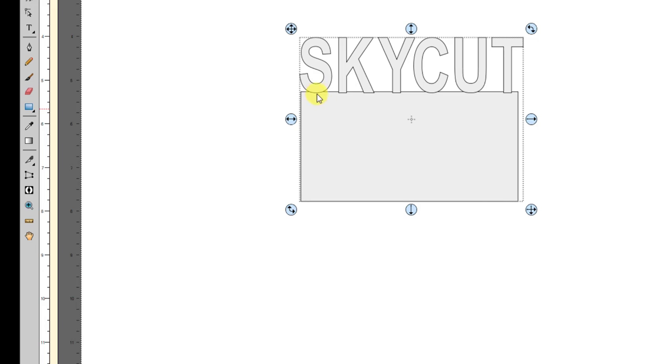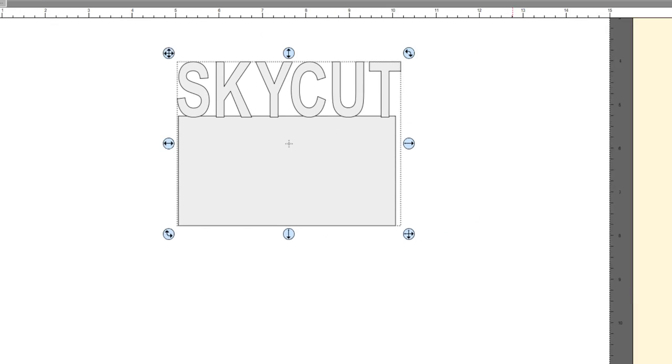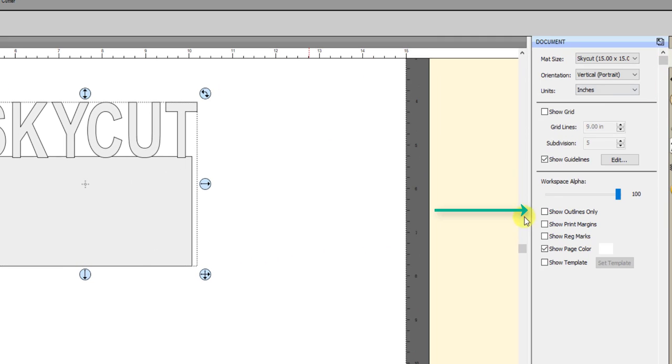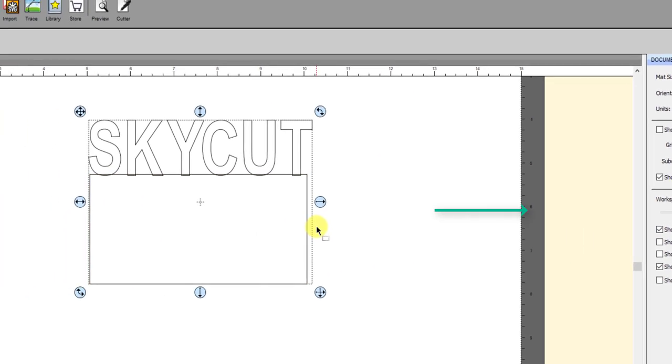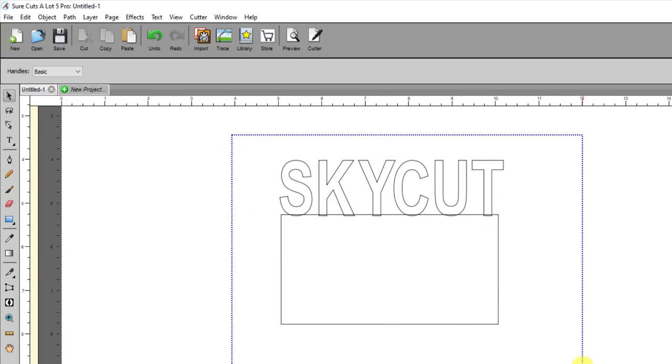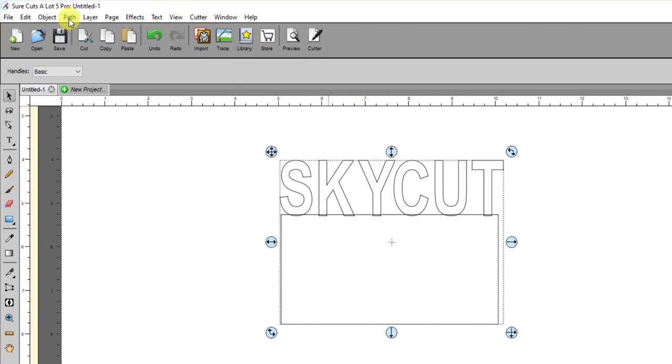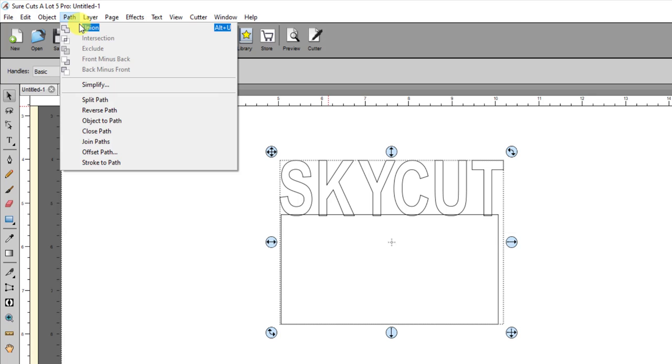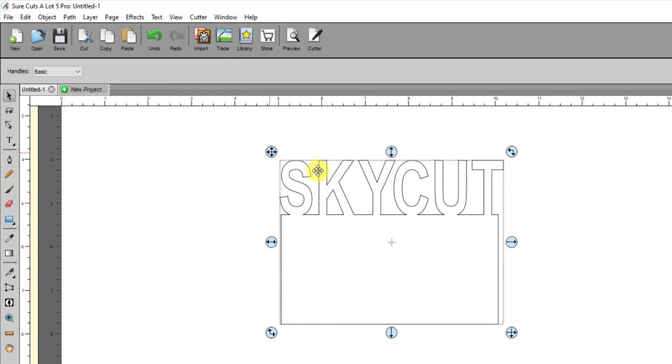Now that I have the letters, the next step is to make sure they're overlapping the top of the rectangle by just a little bit. Temporarily I'll turn off the fill so you can see the overlap between the letters and the rectangle. Then select all and go to Path Union.